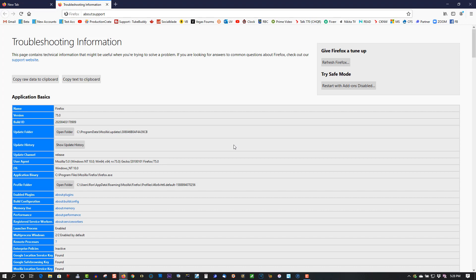So that's all you have to do to refresh Firefox. If you find this video helpful, please give a thumbs up, subscribe, and as always, thank you for watching.